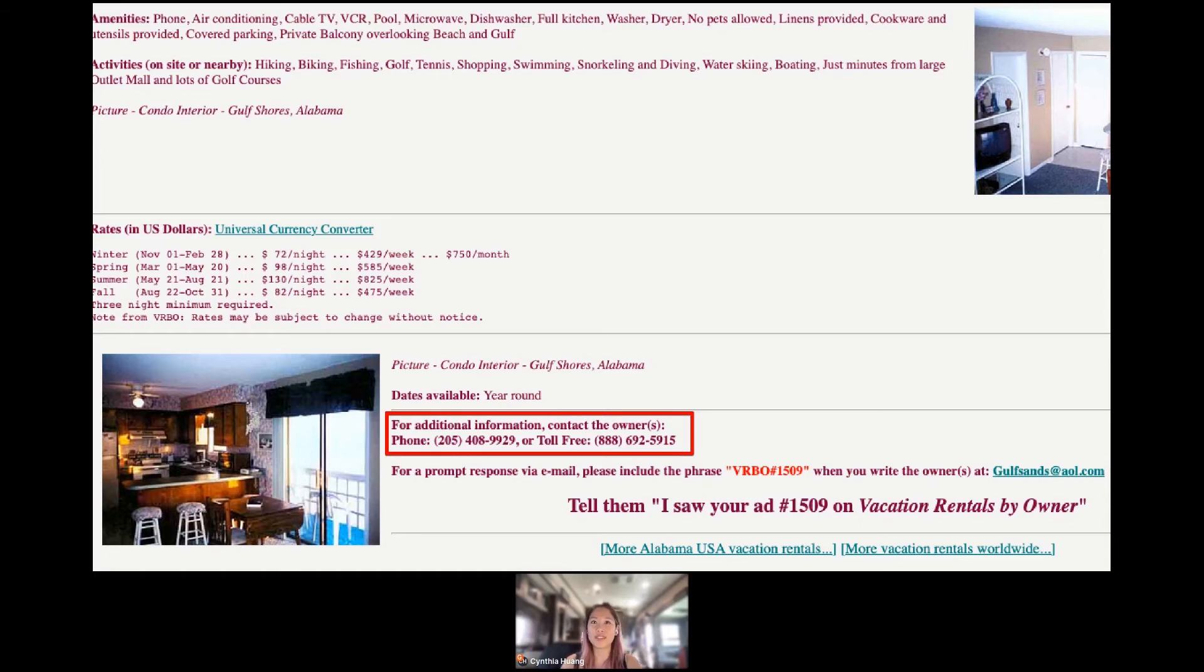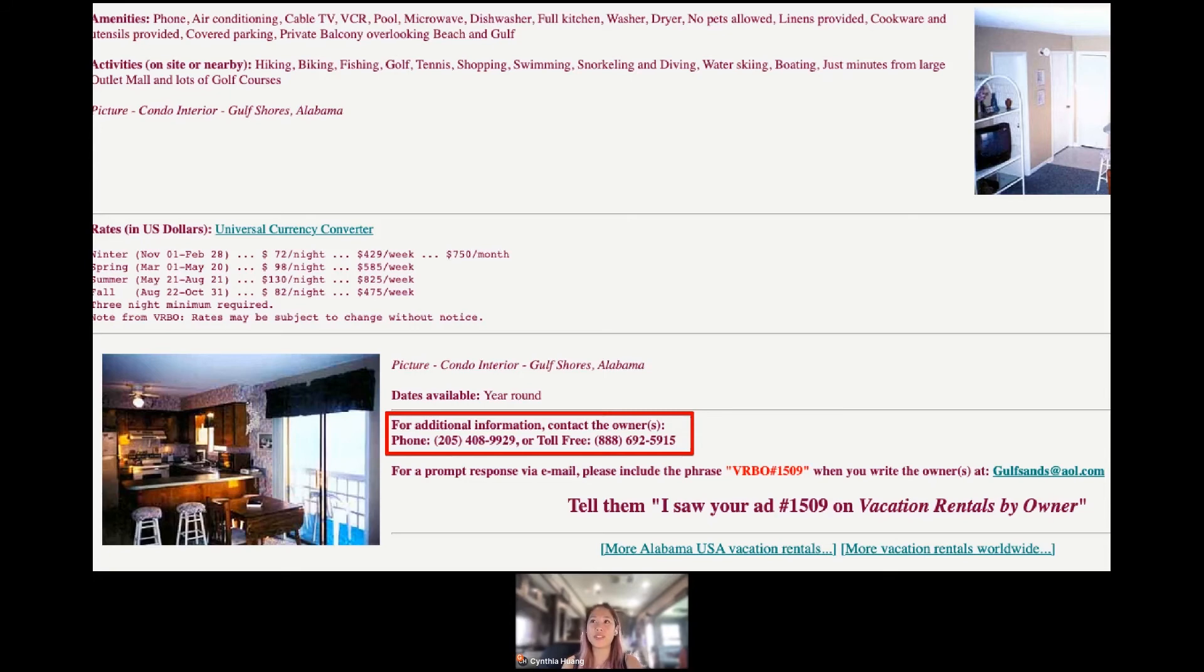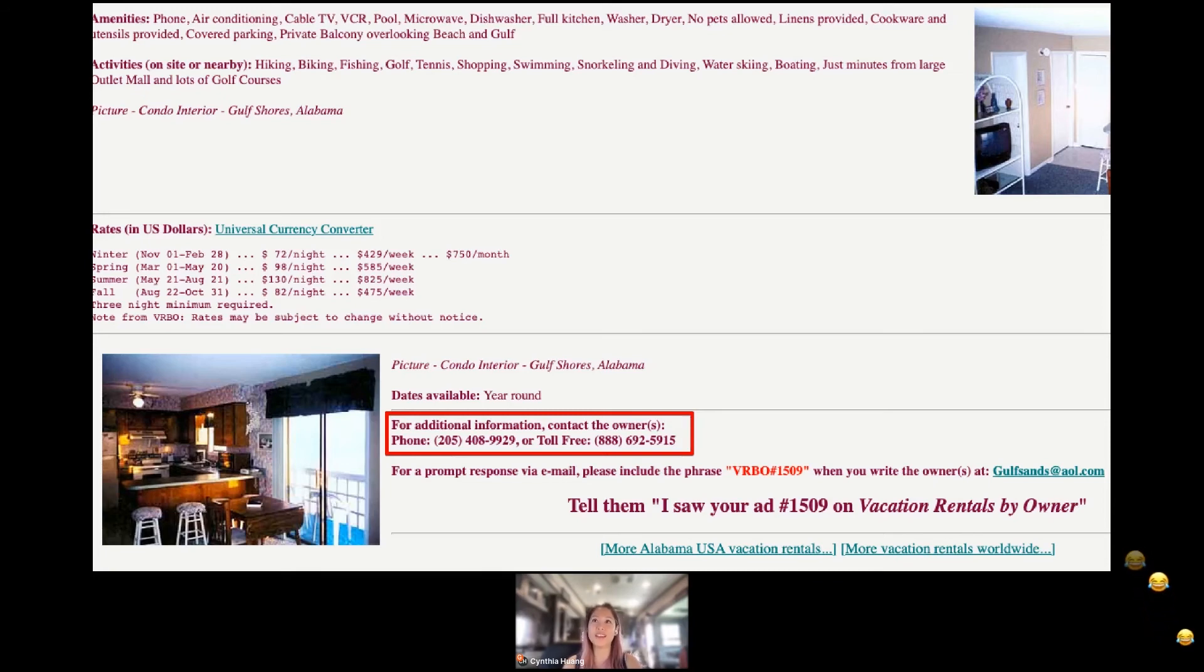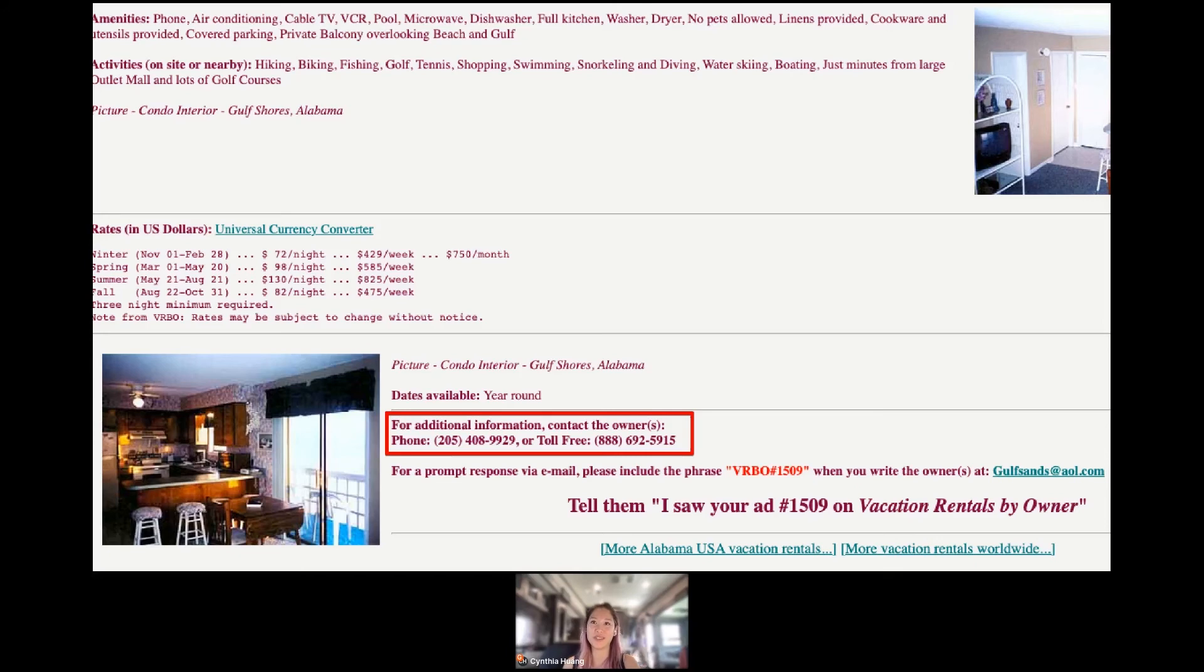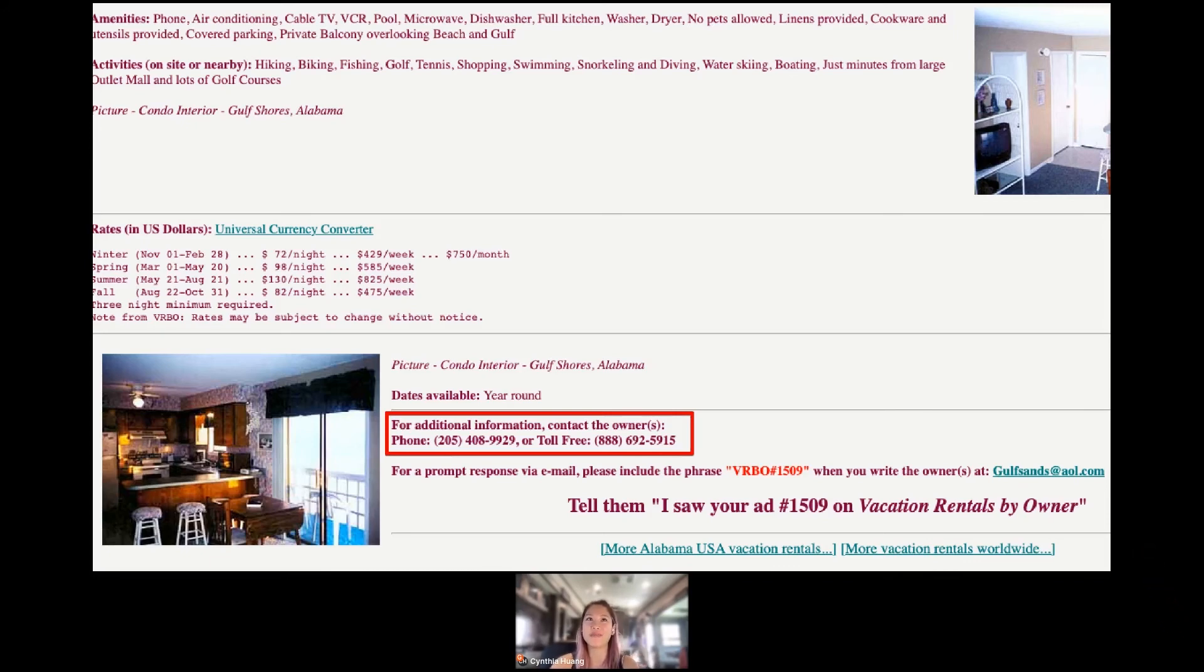And for some of the marketers out in the audience, I thought this was really funny. There's a line here that says, 'tell them I saw your ad number 1509 on vacation rentals by owner.' I think we are definitely very spoiled today with all of the data that we get. We can track every click and have a lot of data just at our fingertips as to what is working and what's not. But back then, you actually had to tell people to quote something so that you knew if it was working or not. That just shows you how far we've come along and how lucky we are today to live in this data economy.